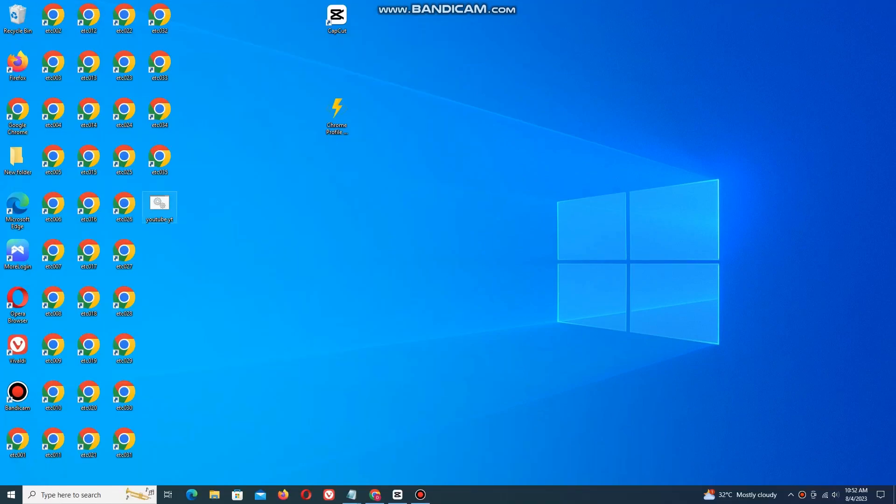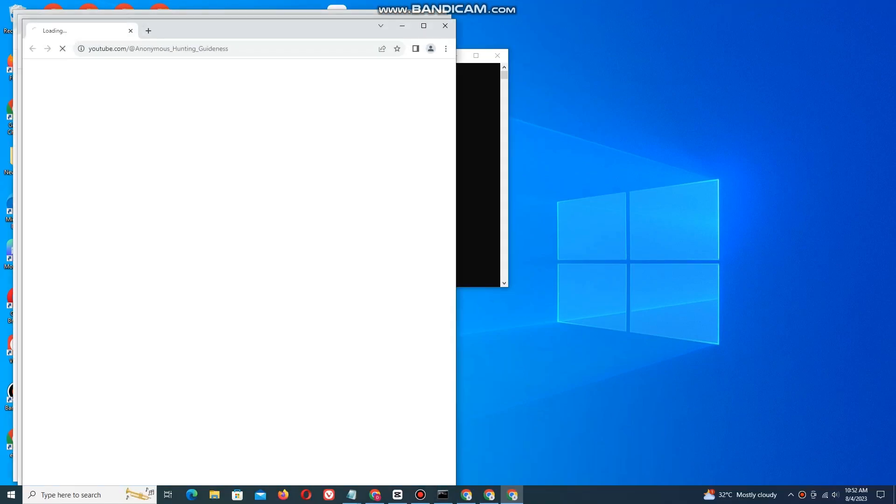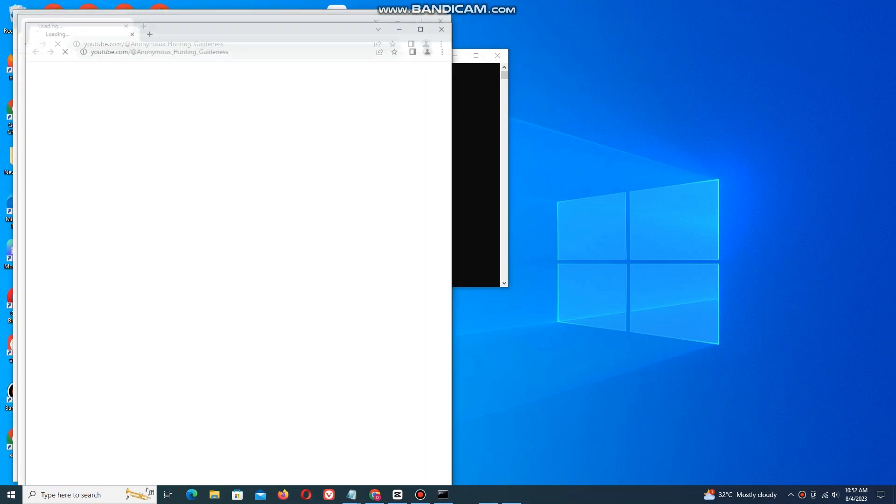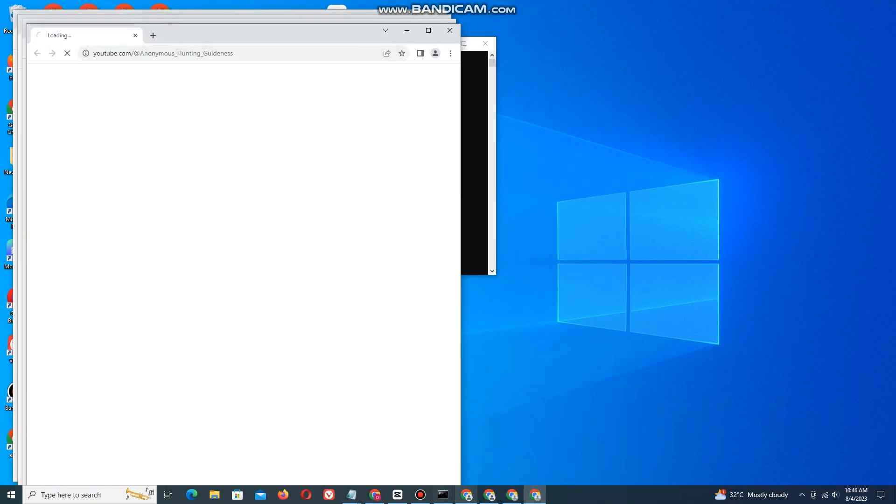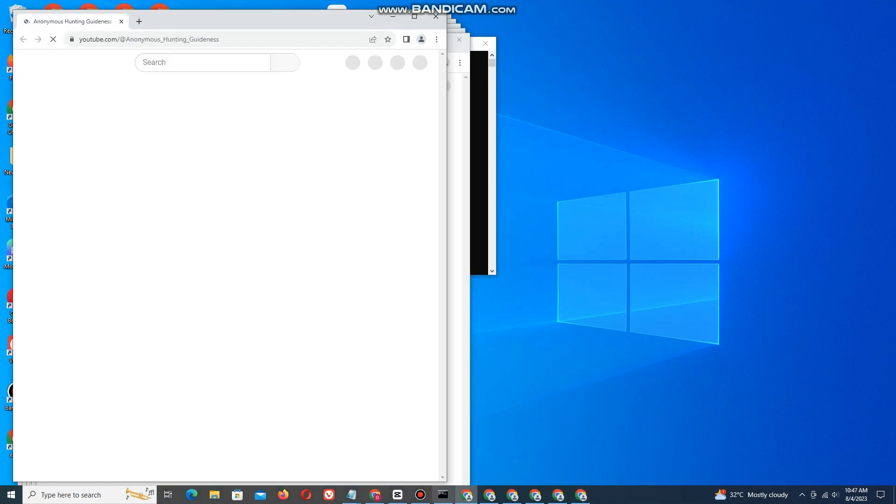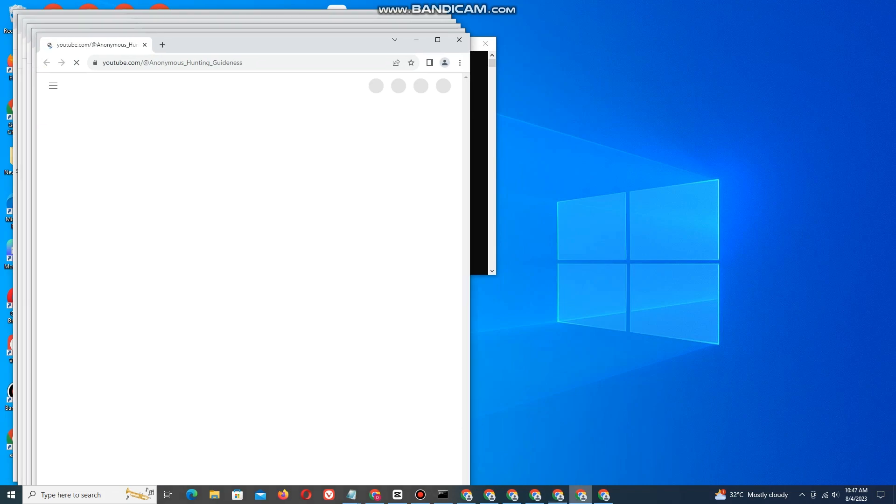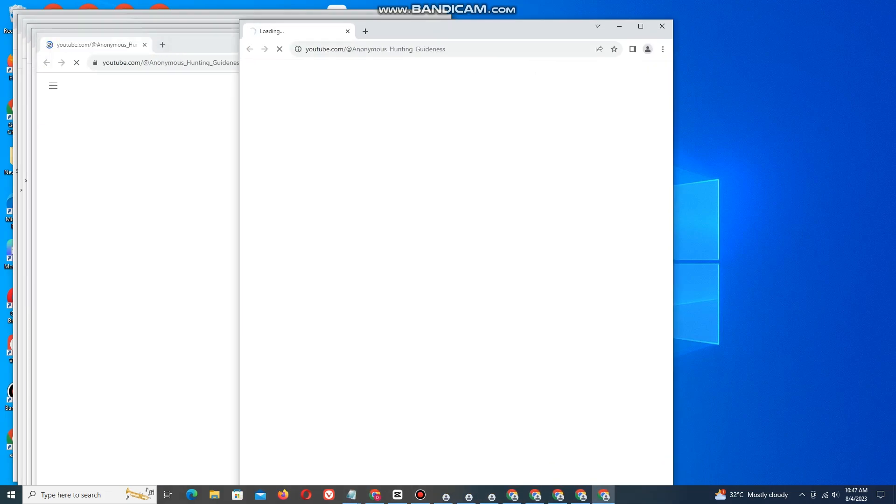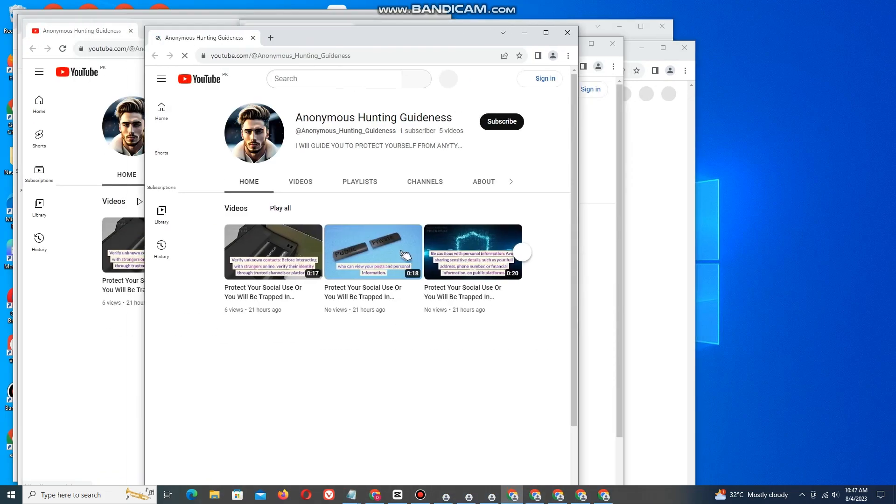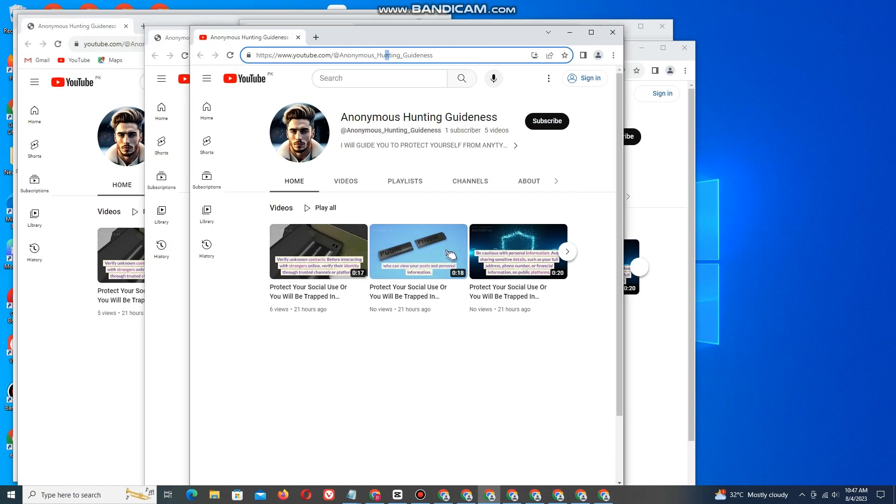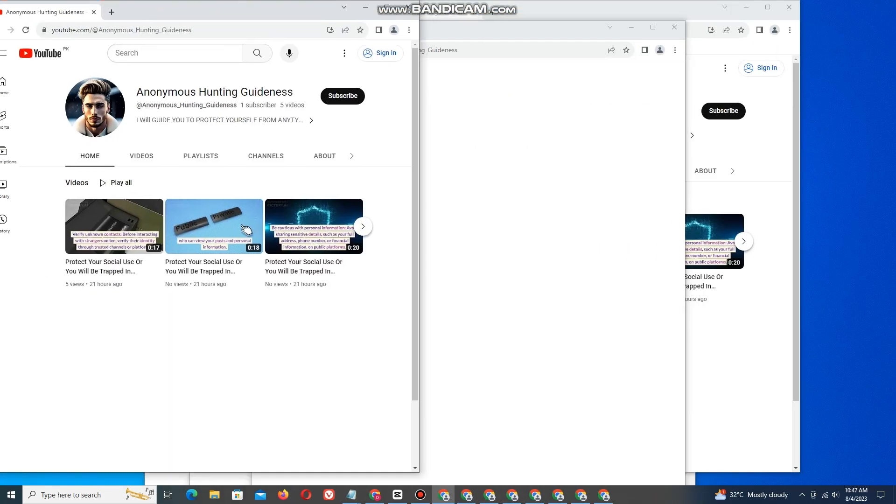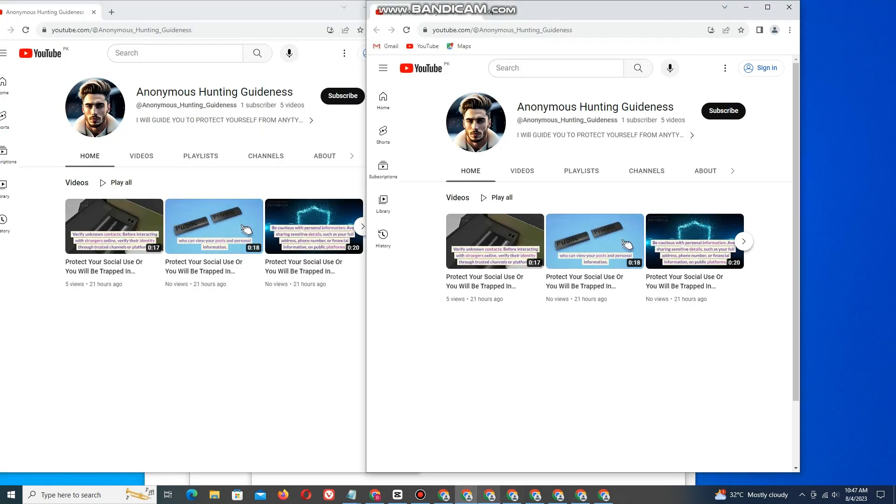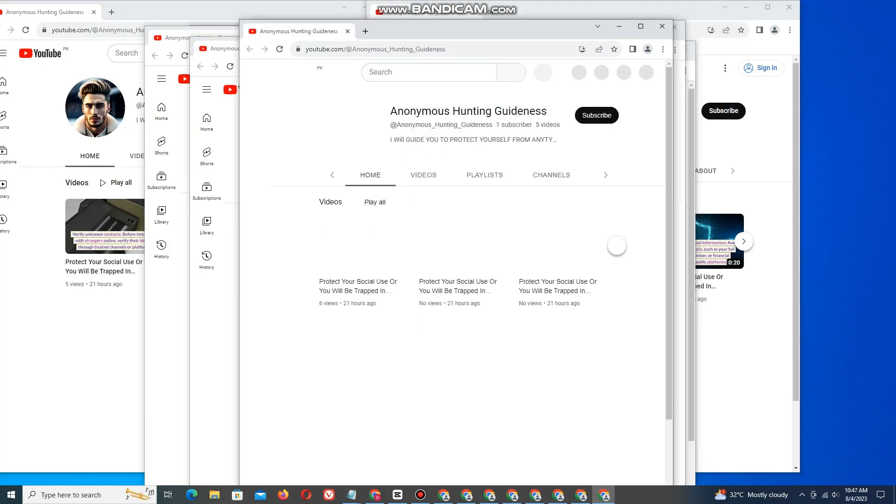In the next video, I will show how to open multiple browsers by one click on the same link. Thank you so much for watching my video. I'll see you in the next video.